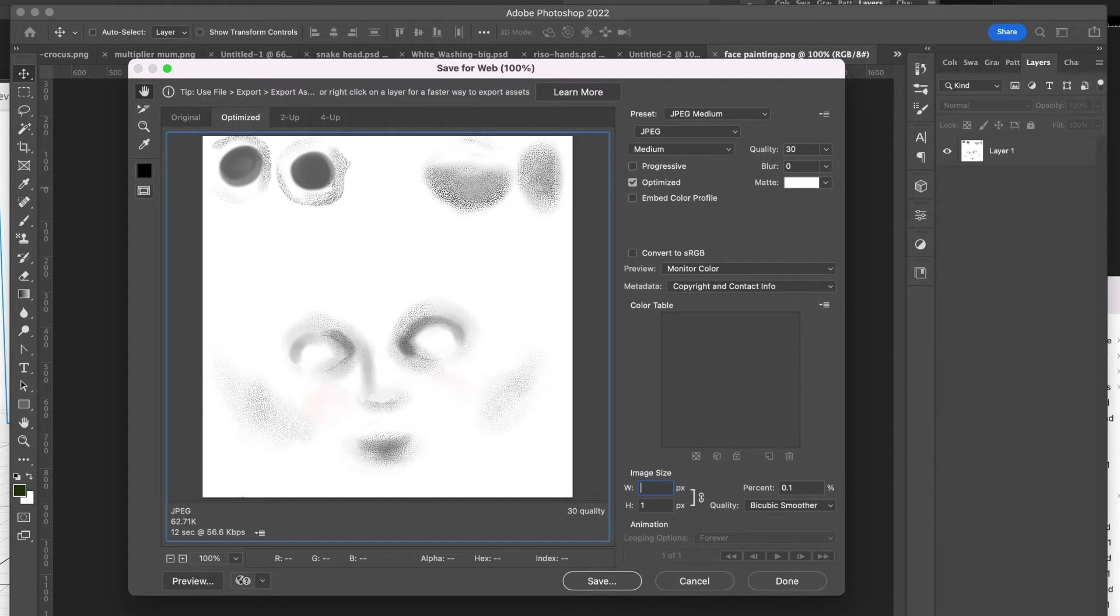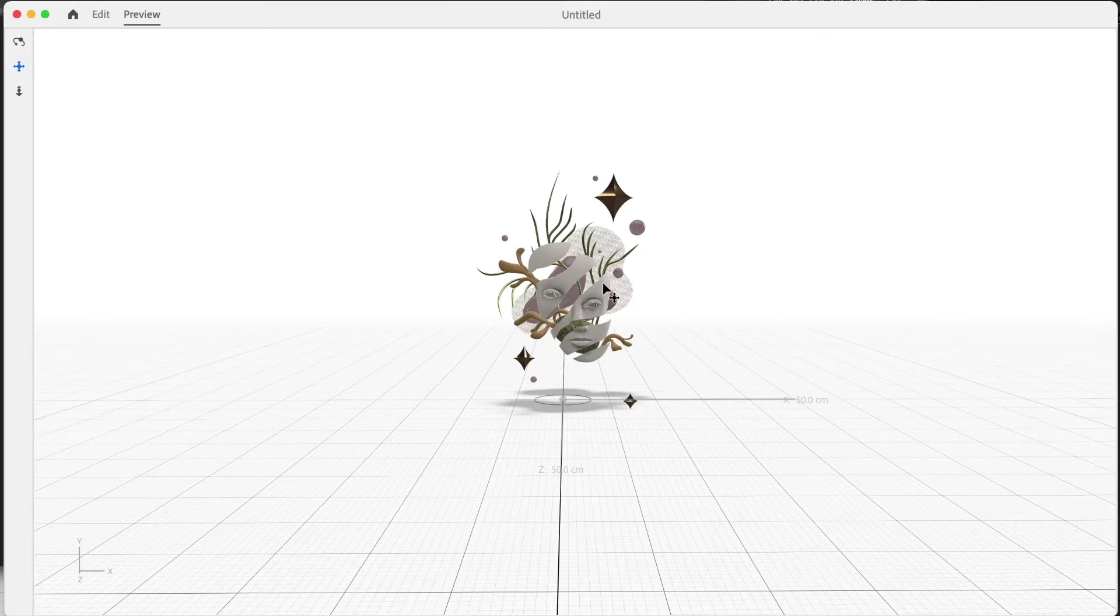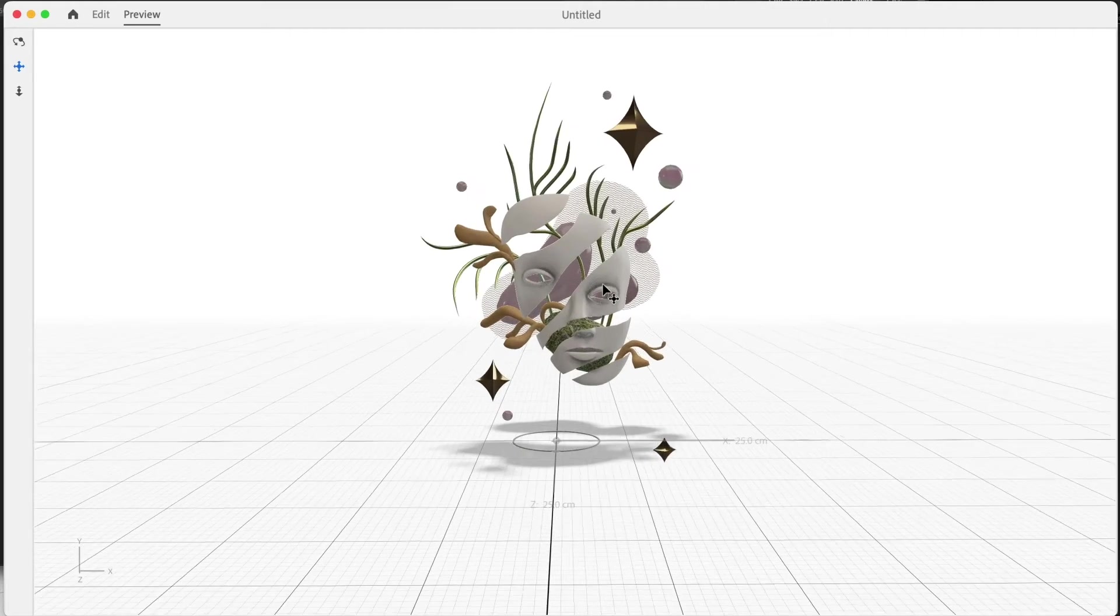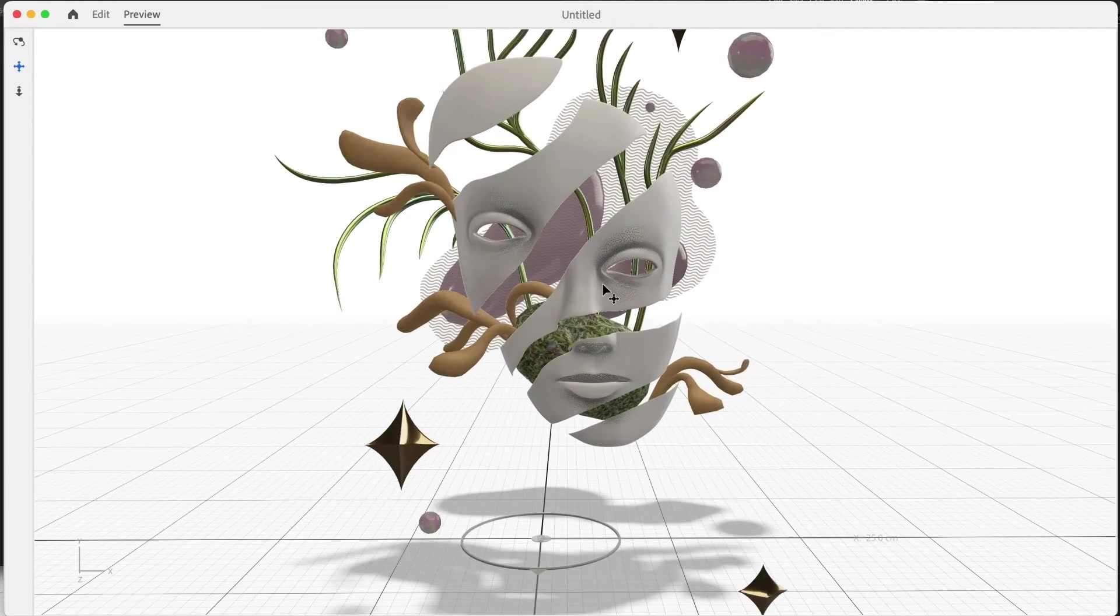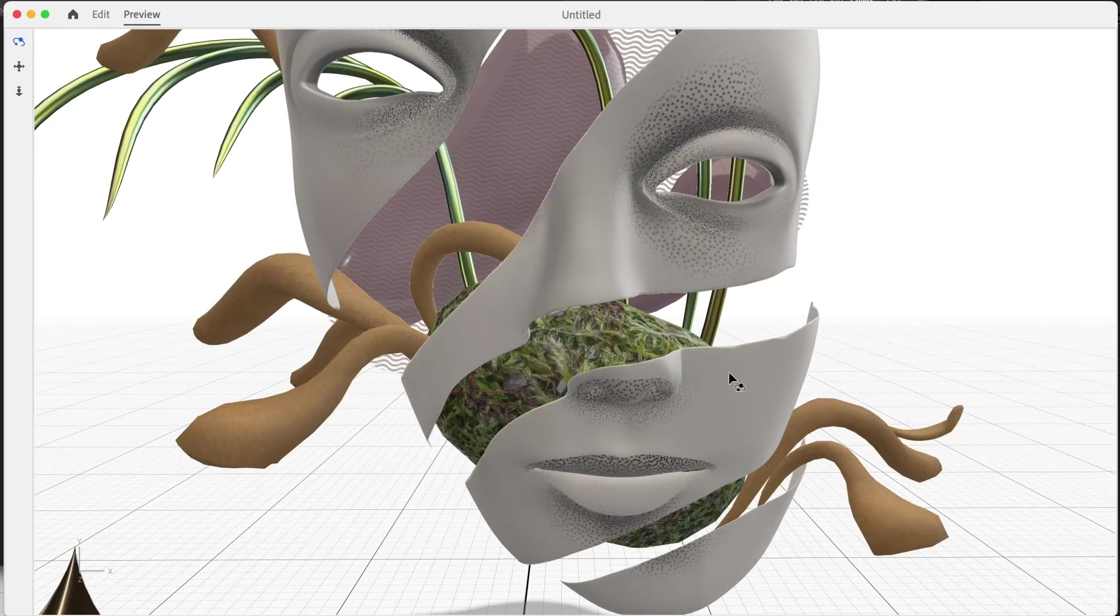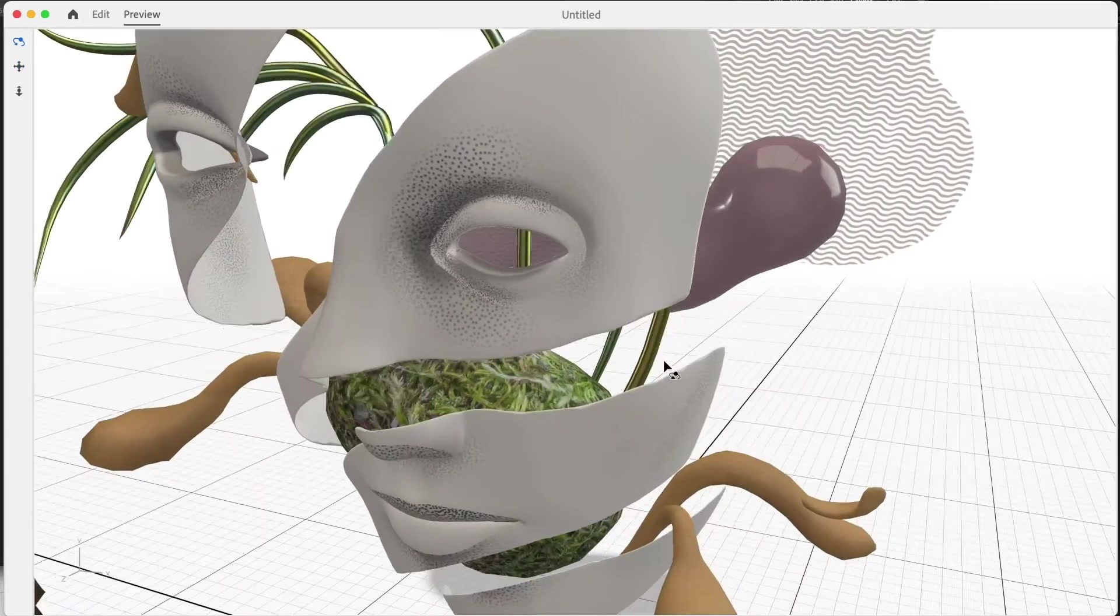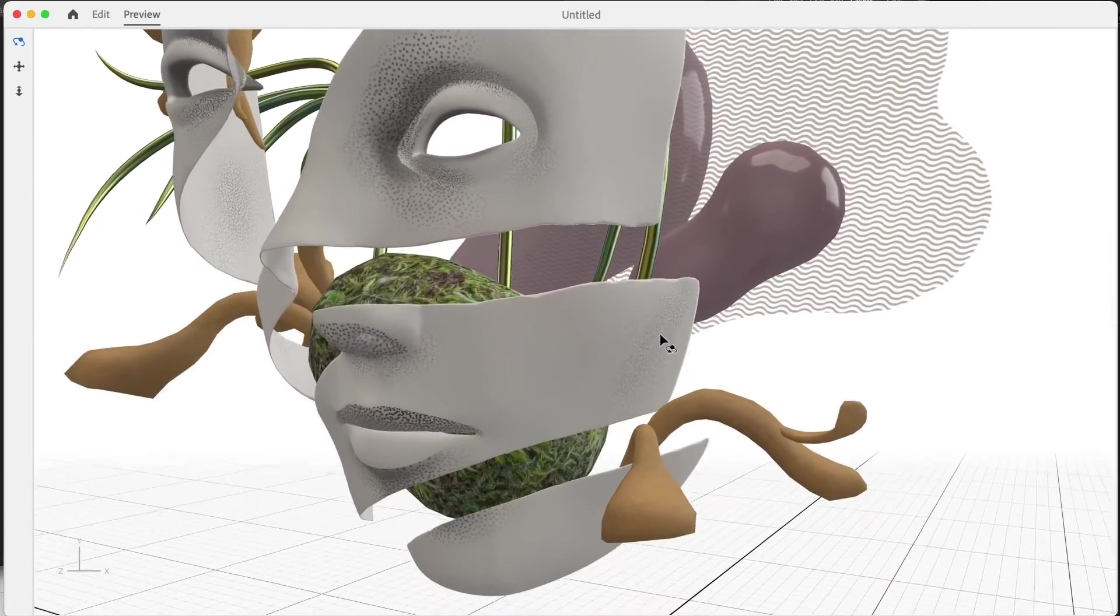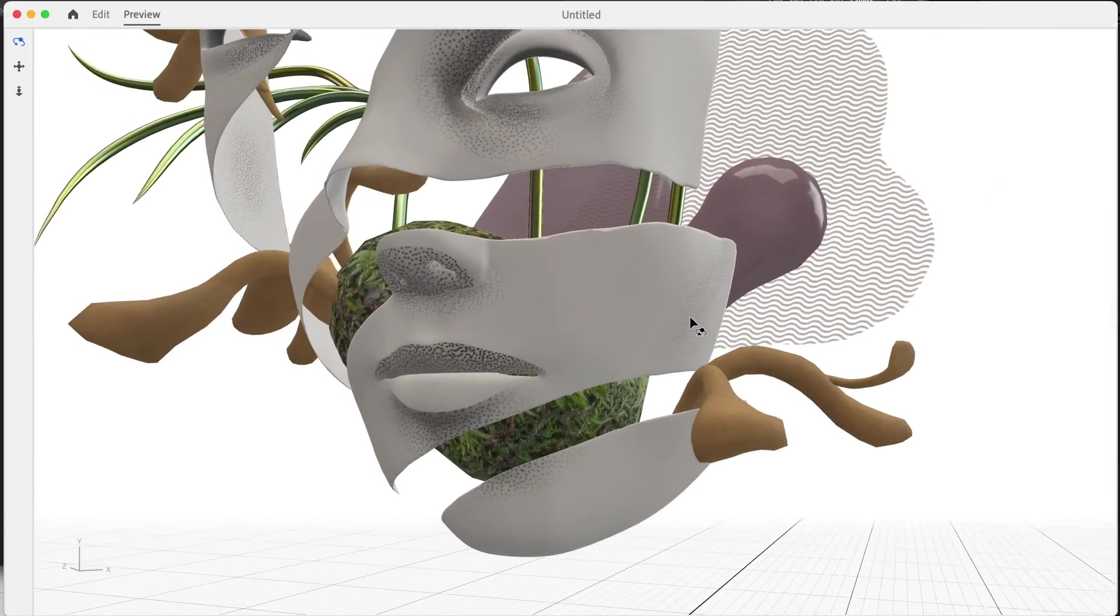Some more advanced materials, also known as shaders, aren't currently supported by Arrow, so keep things simple and test early to make sure that your materials are appearing as you would like them to.